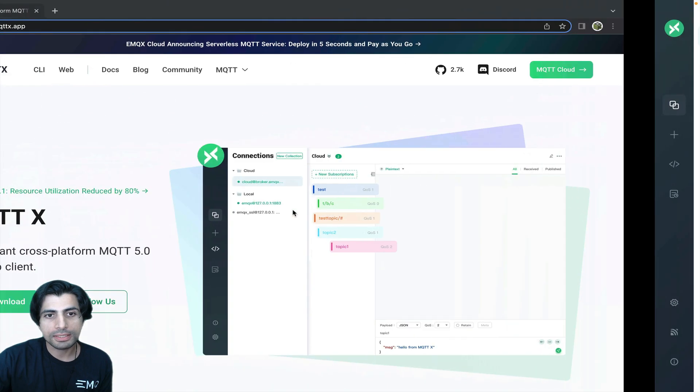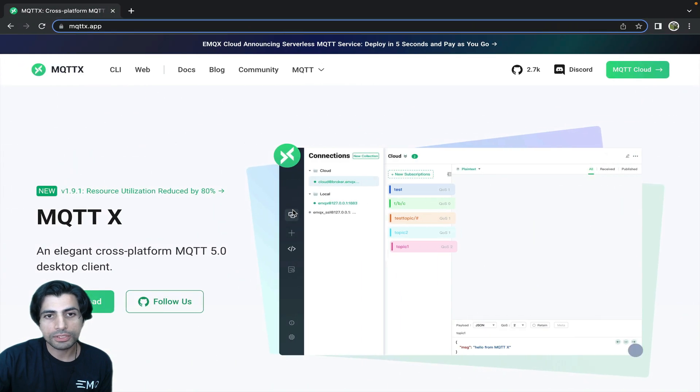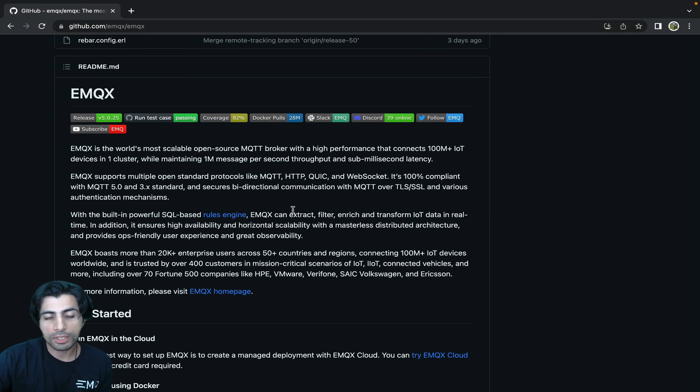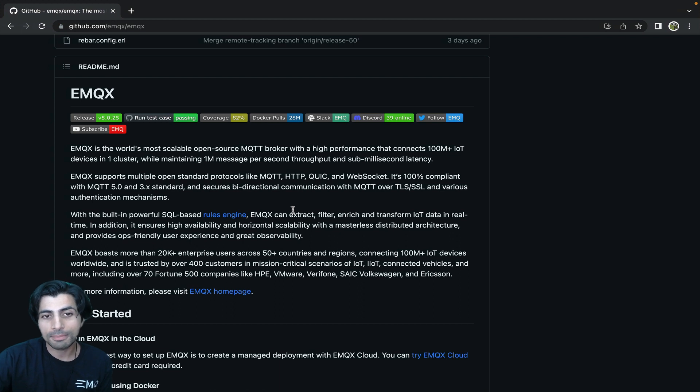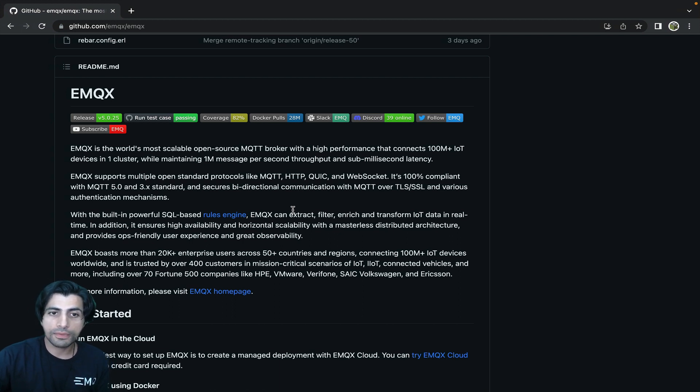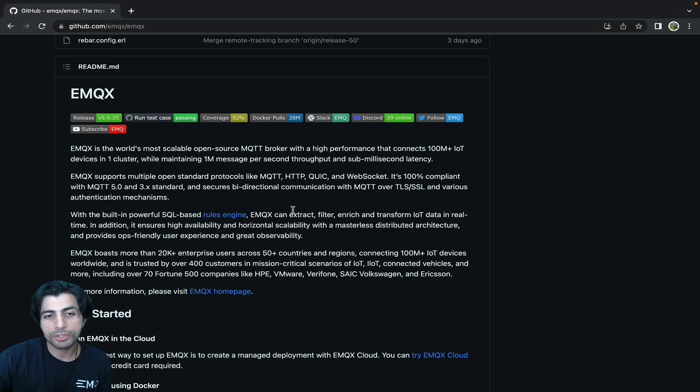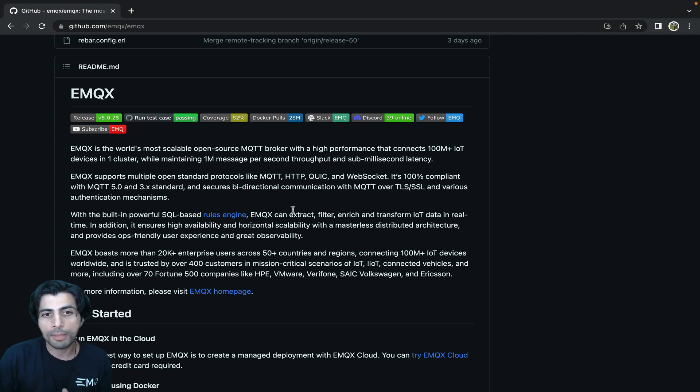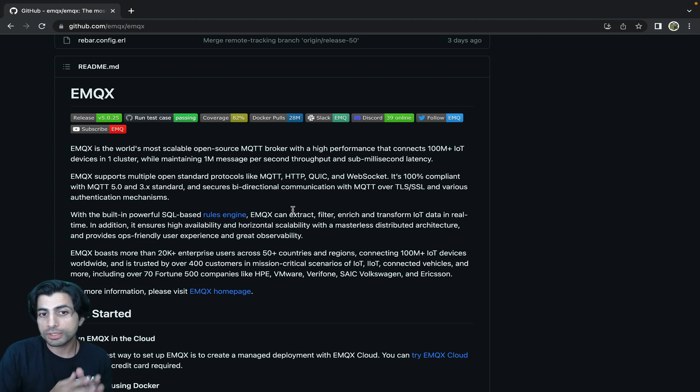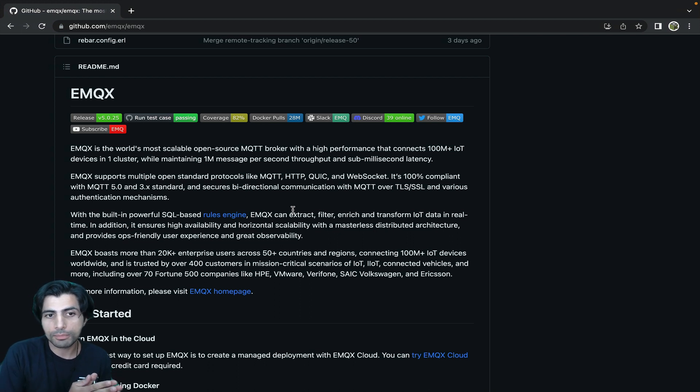EMQX is the most feature-rich, secure, and reliable MQTT broker available as both an open source project and as a managed cloud service. MQTT stands for message queuing telemetry transport. It's a robust messaging protocol with the publish and subscriber model using topics to define where messages are coming from or going to.